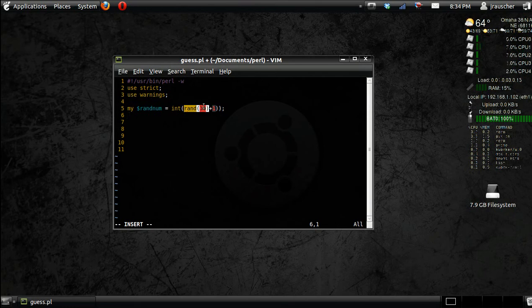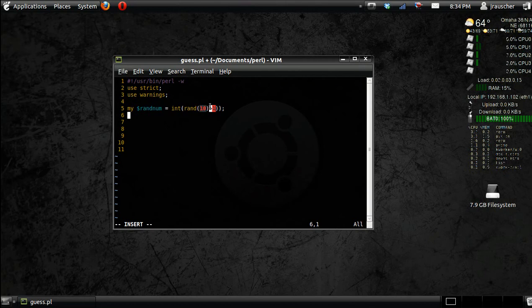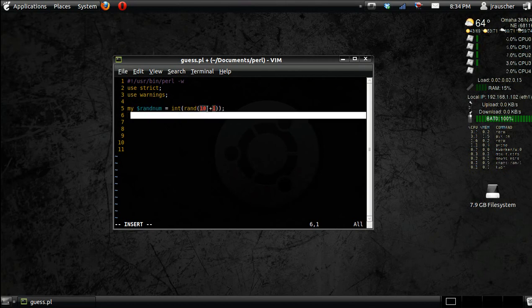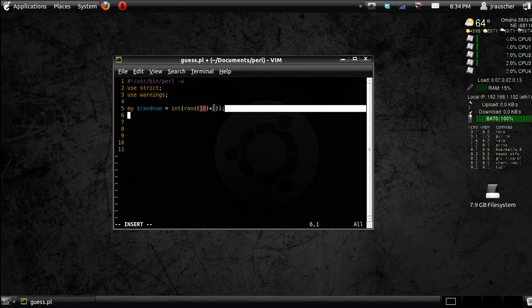But we actually want 10 and we don't want 0 to be 1. So if you go plus 1 at the int, when it randomly picks 0, it'll turn to 1. And when it picks 9, it'll be 10. So that's why the plus 1 is there because we actually want 1 through 10, not 0 through 9.